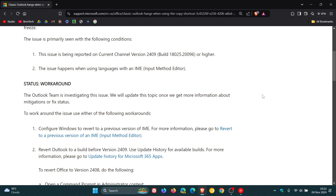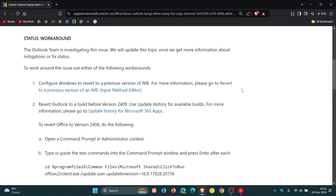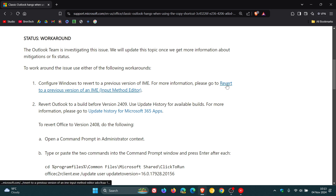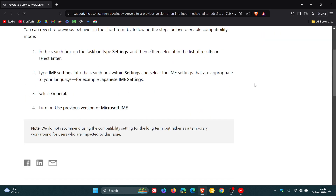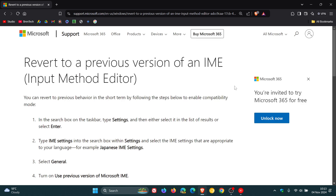There are two workarounds that have been provided. The first one is to revert to a previous version of the Input Method Editor. The second one is to revert Outlook to an earlier build. Microsoft has given instructions on what you can do if you are using Classic Outlook to revert to a previous version of an IME.